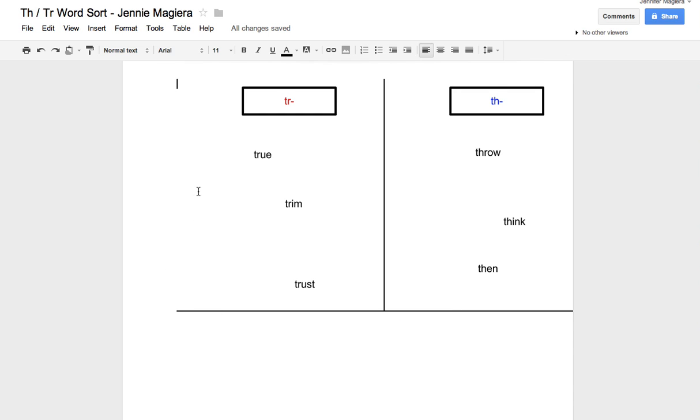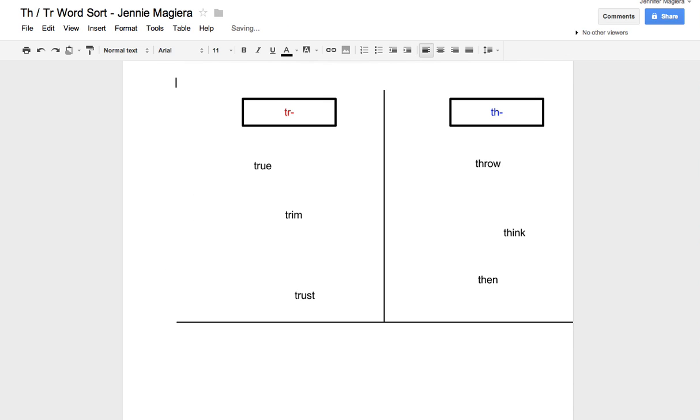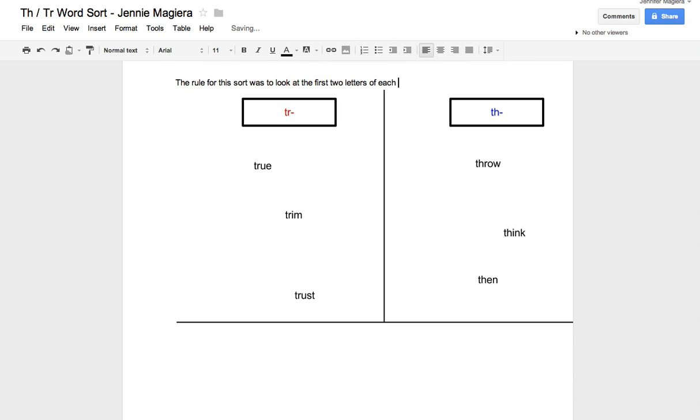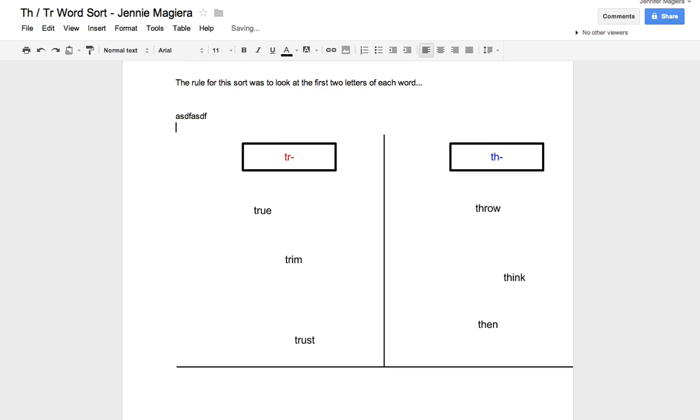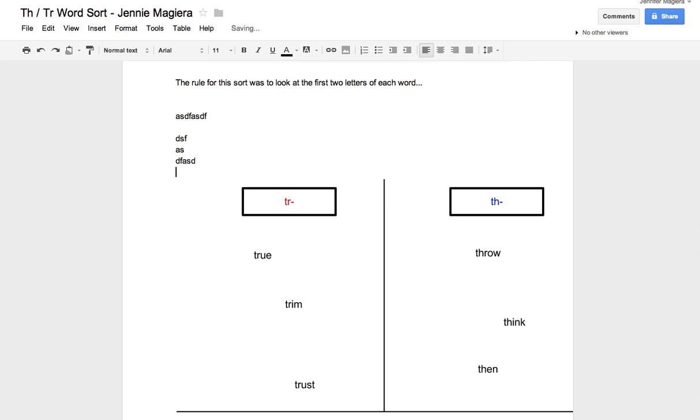What's also nice is they can also put comments in here. So I could say the rule for this sort was to look at the first two letters of each word. They could go ahead and put as many comments as they want in here.